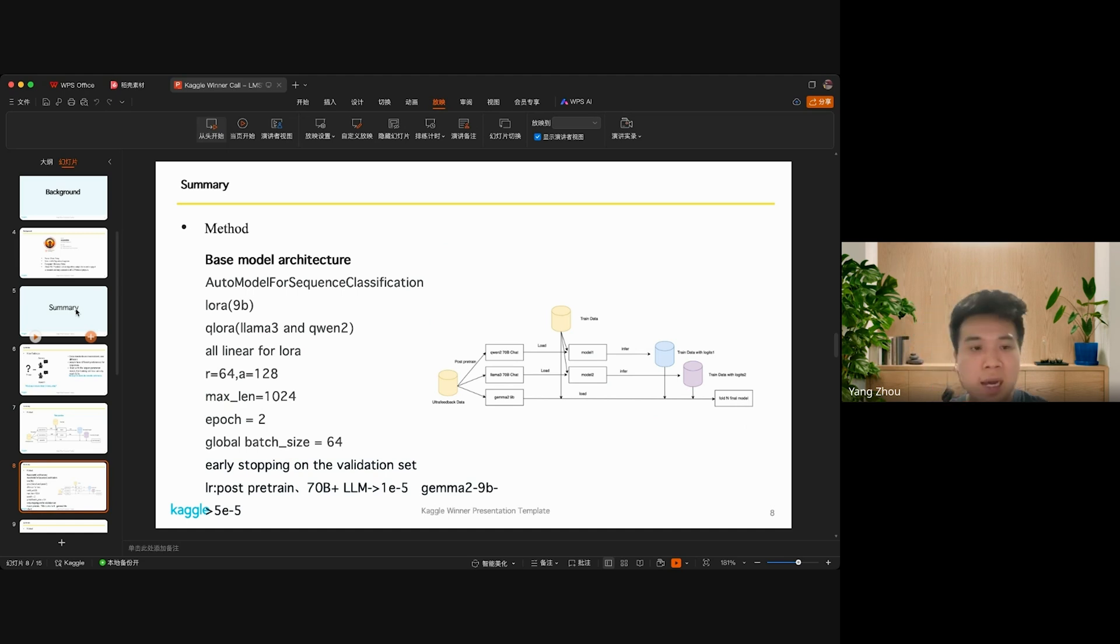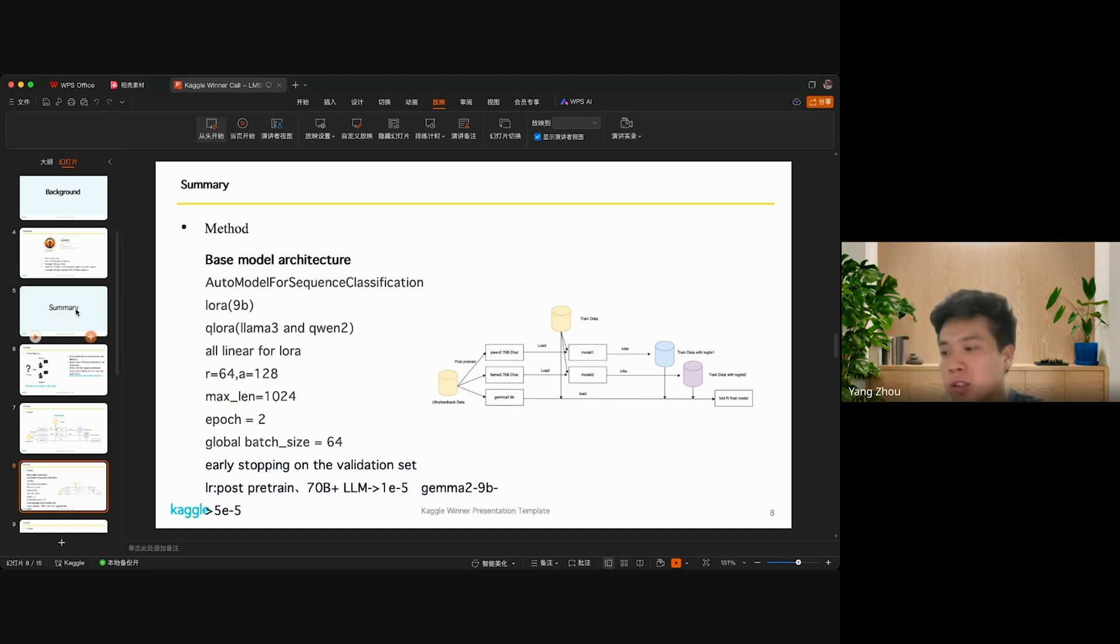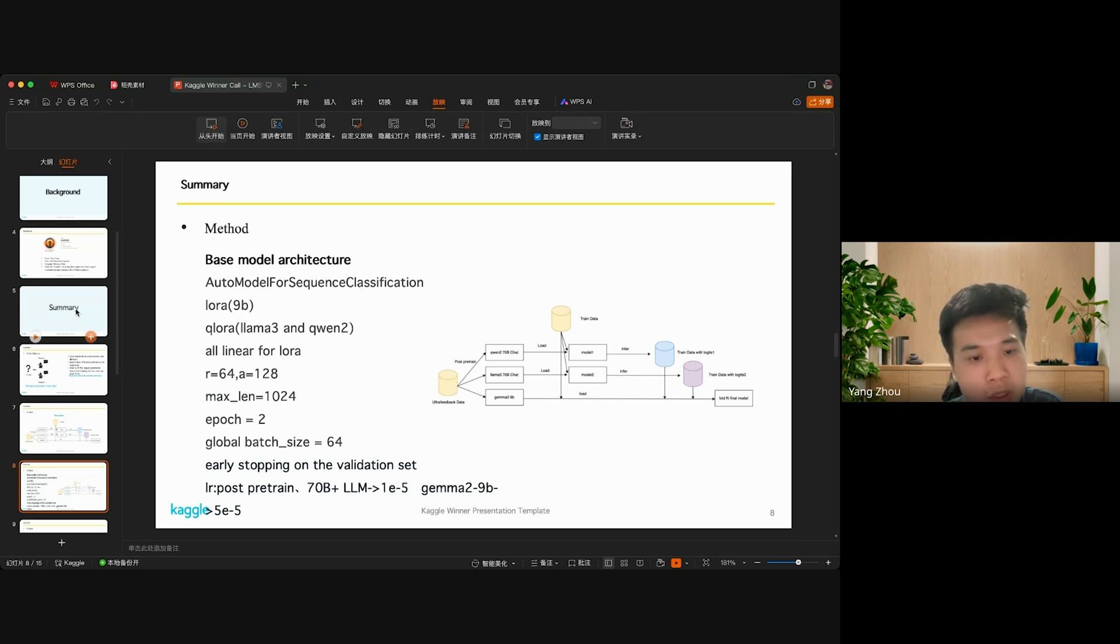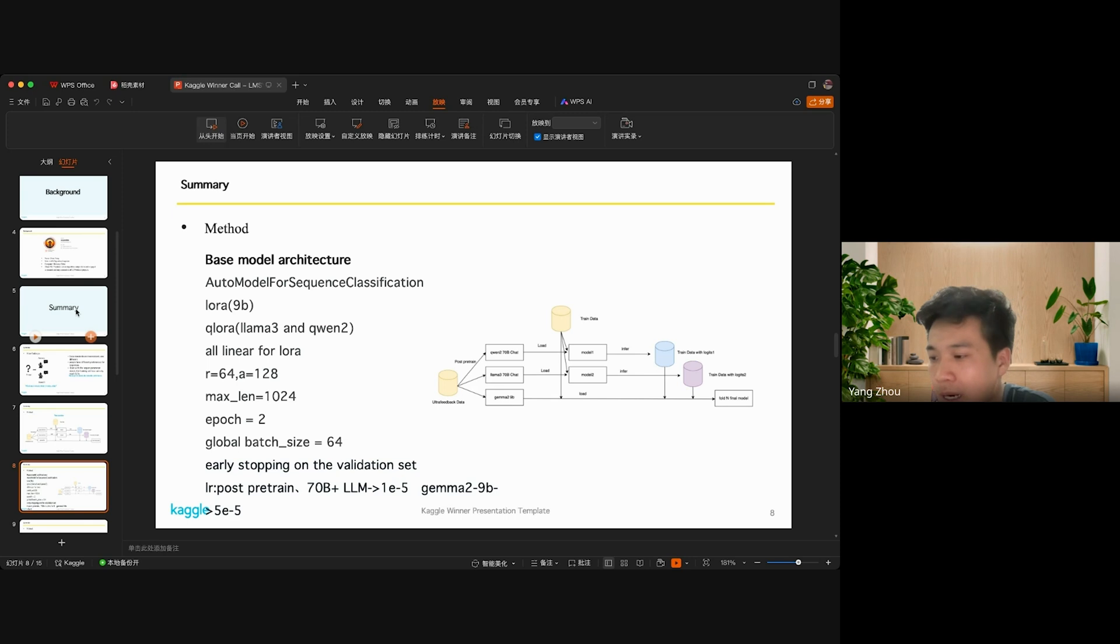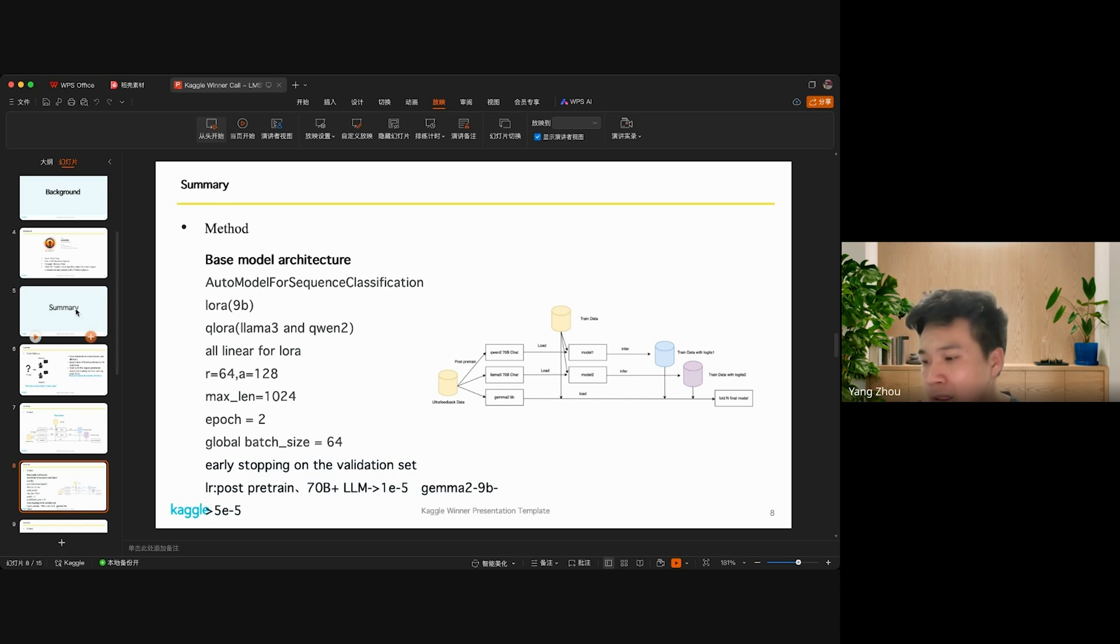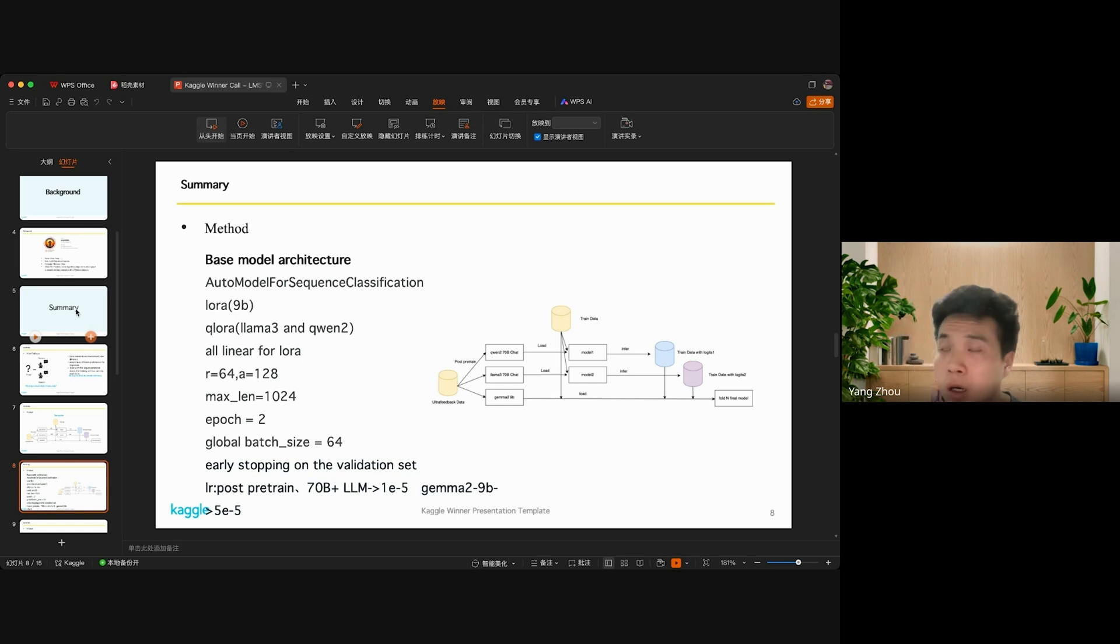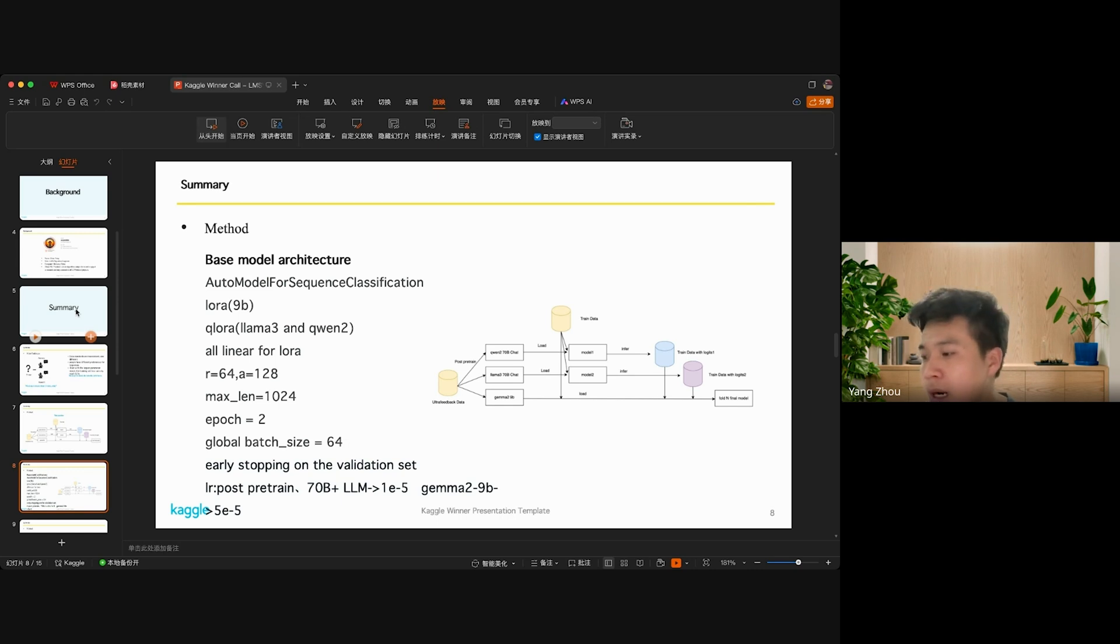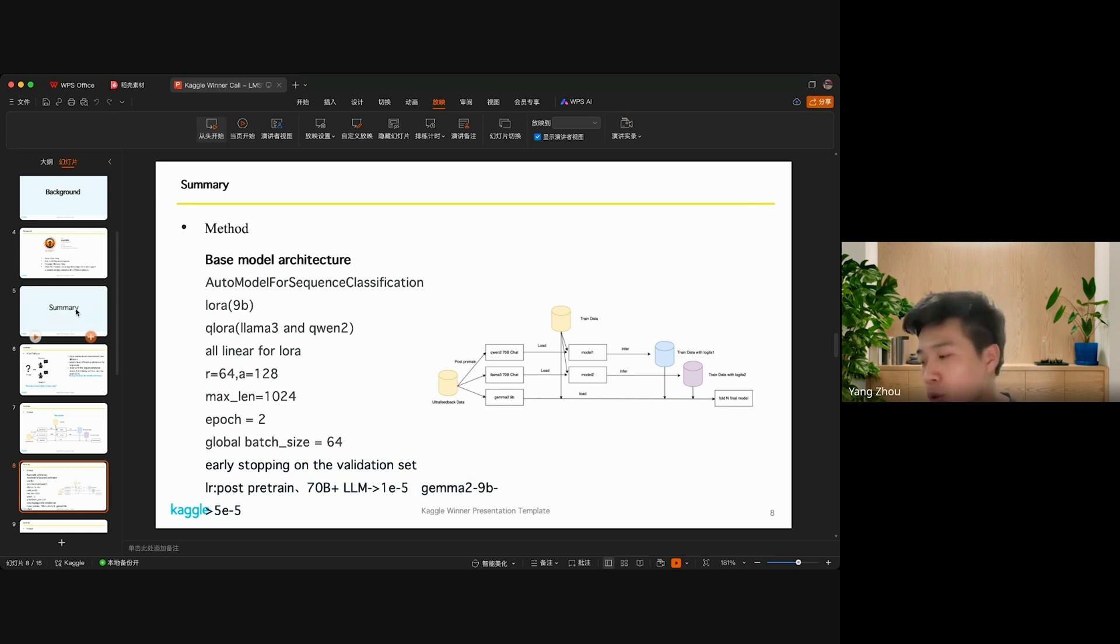About the hyperparameter settings, I use rank and alpha here. Training epochs are set to 2, and the global batch size is set to 64. I use 18 A100 GPUs.